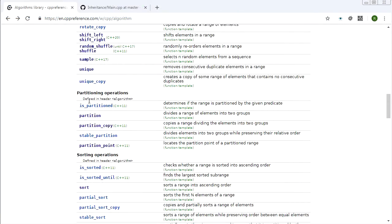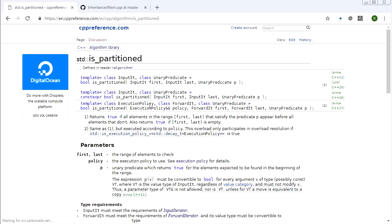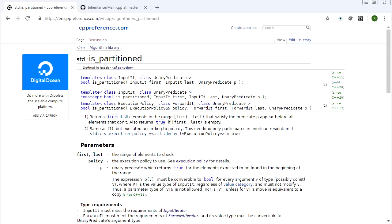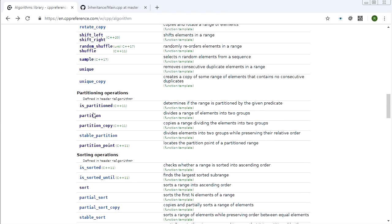The other functions in the partitioning operations are not very complicated but they are useful. is_partitioned is pretty much self-explanatory: you give it a range and a predicate and it returns a bool telling you whether the range is partitioned or not.